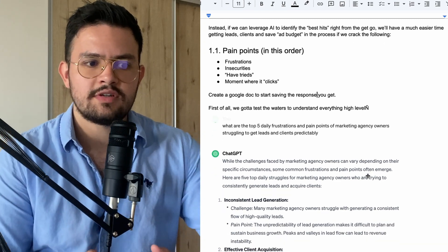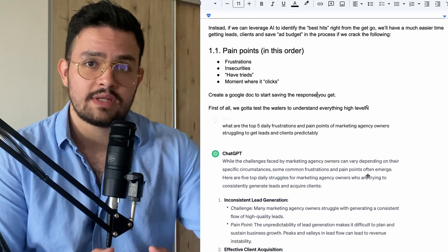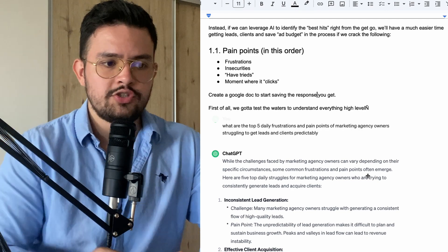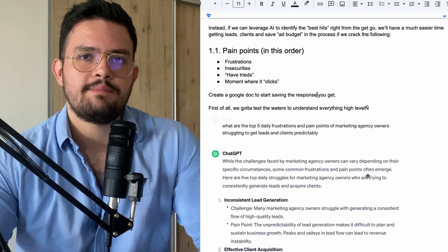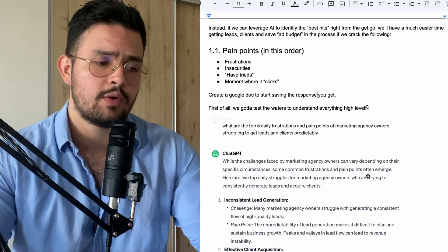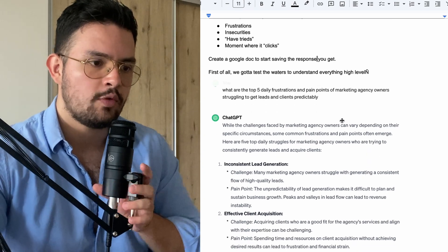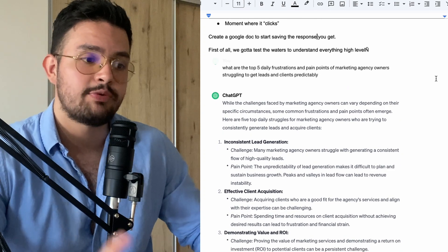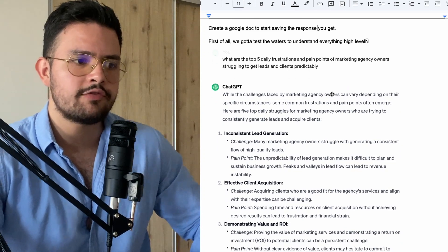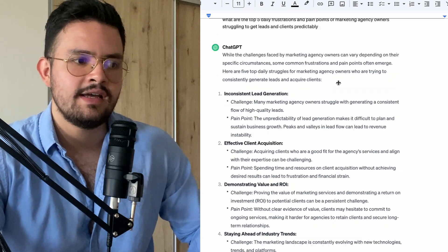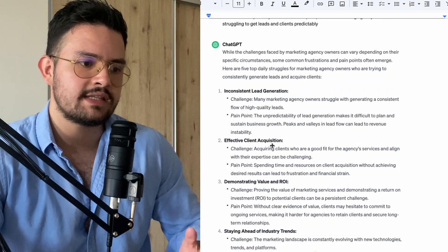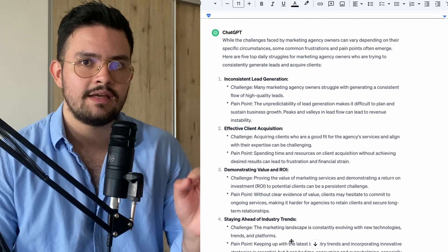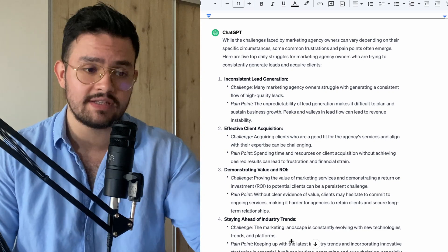We've got to first test the waters to understand everything at a high level — that's what the frustrations are all for, the actual symptoms of the problem. I'm going to do the example using agency owners, since that's who I work with. We're going to start off by asking: what are the top five daily frustrations and pain points of marketing agency owners starting to get leads and clients predictably? ChatGPT says: inconsistent lead generation, ineffective client acquisition, demonstrating value and ROI, staying ahead of industry trends. I'm 100% sure these are actually the frustrations they have — it's incredible how effective and fast we can get these replies.